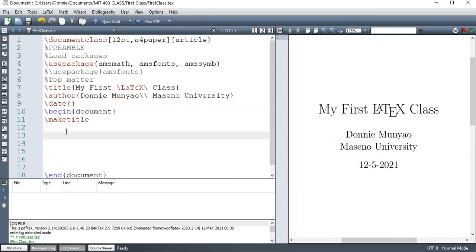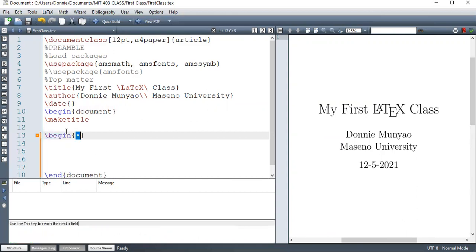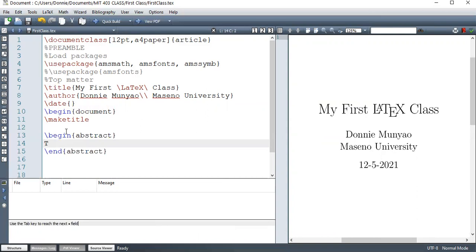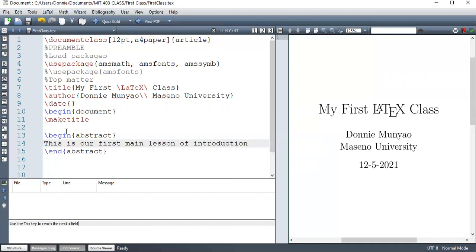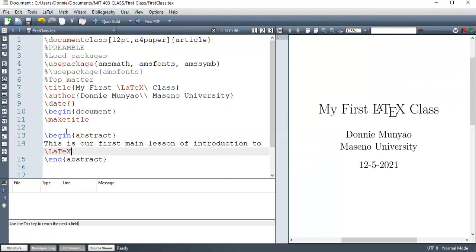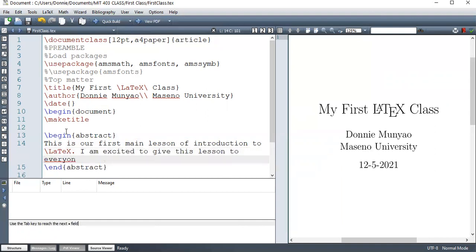Okay. So let's go to the starting of the document. If you're writing an article, then you need to have what we call an abstract. So we have an environment called abstract where you write your abstract. So let me just write something. This is Introduction to LaTeX.